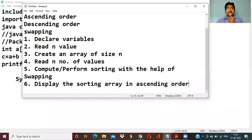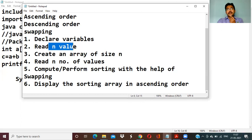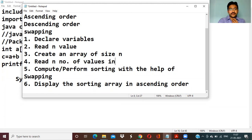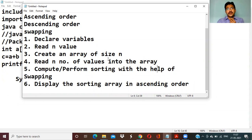These are the simple statements: declare variables, read N value, create an array of size N, read N number of values into the array, and compute or perform sorting with the help of swapping, and display the sorted array in ascending order.